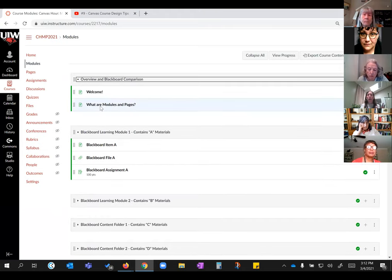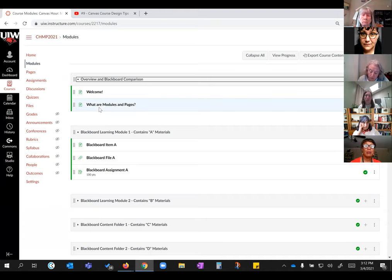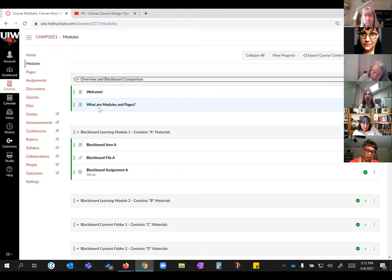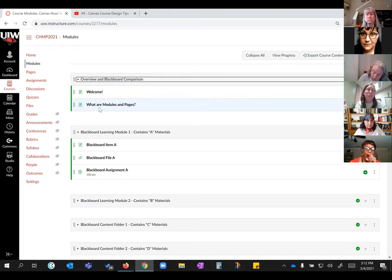Now that we understand what modules and pages do — modules are the boxes you put your stuff in, they give navigational structure to your course to make it easy for students — pages are where you're going to give a lot more detail, maybe a little or maybe a lot, really depending on you. Does anyone have any questions before we get into pages?